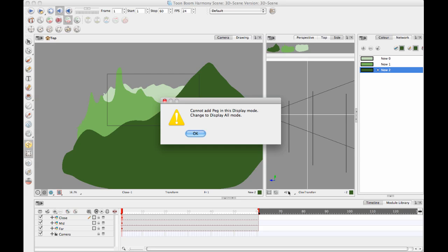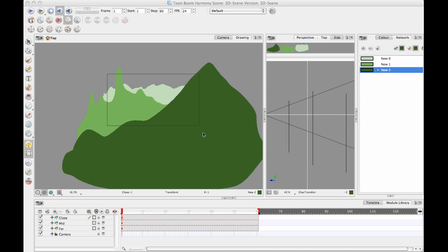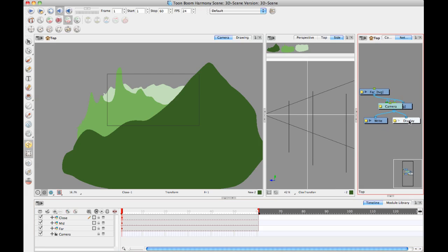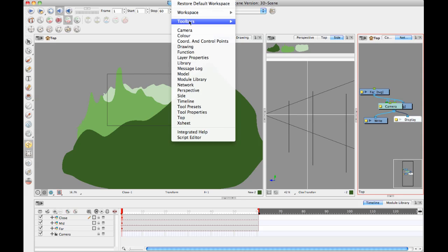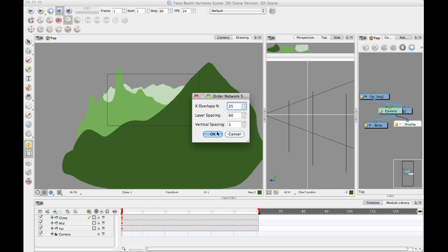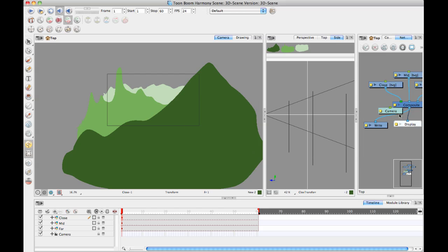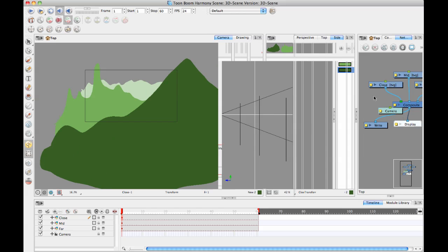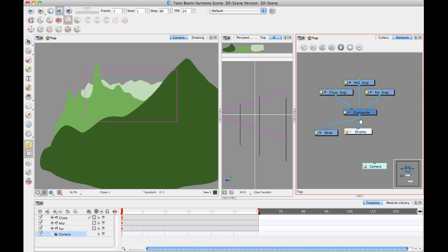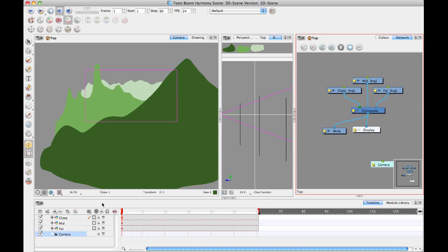What happens is that the timeline can only display things that are actually connected to the composite. This really doesn't make sense unless you're working in Anime Pro or Harmony because you can see what's happening. Let me turn on Windows, Toolbars, and Network View Toolbar and order my network so I can see what's going on.